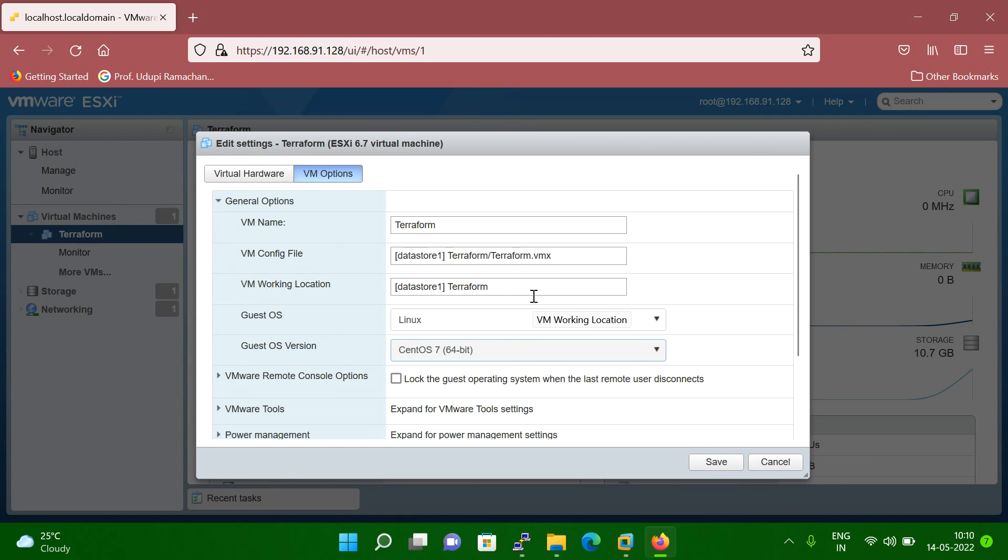If you're using the new one, like new version, latest version, then you know, you will get the option 7.9 also here.